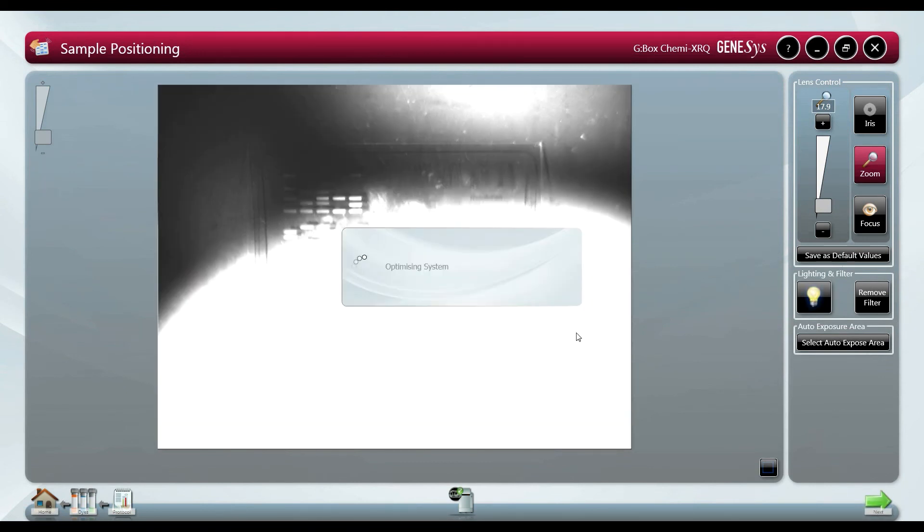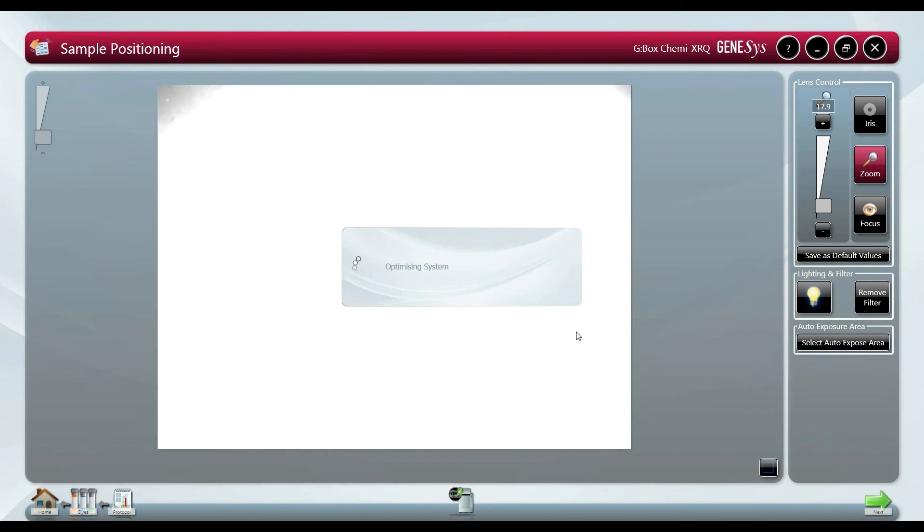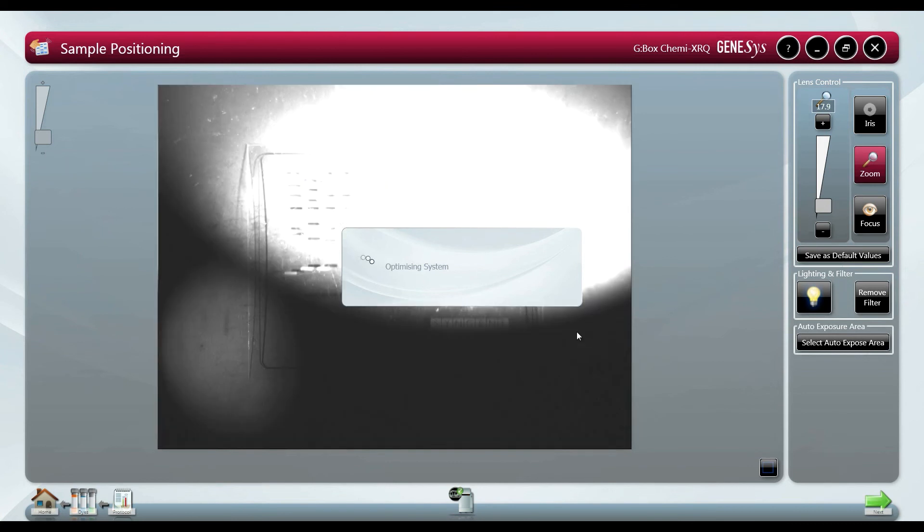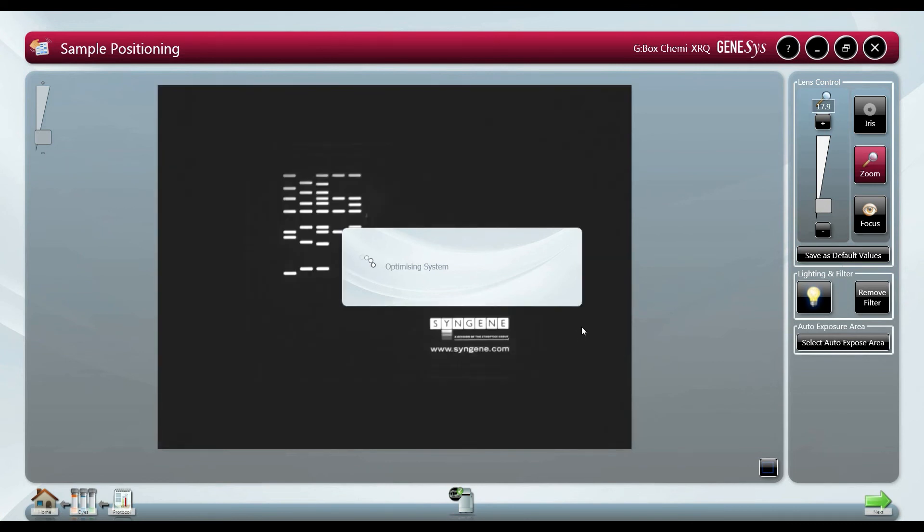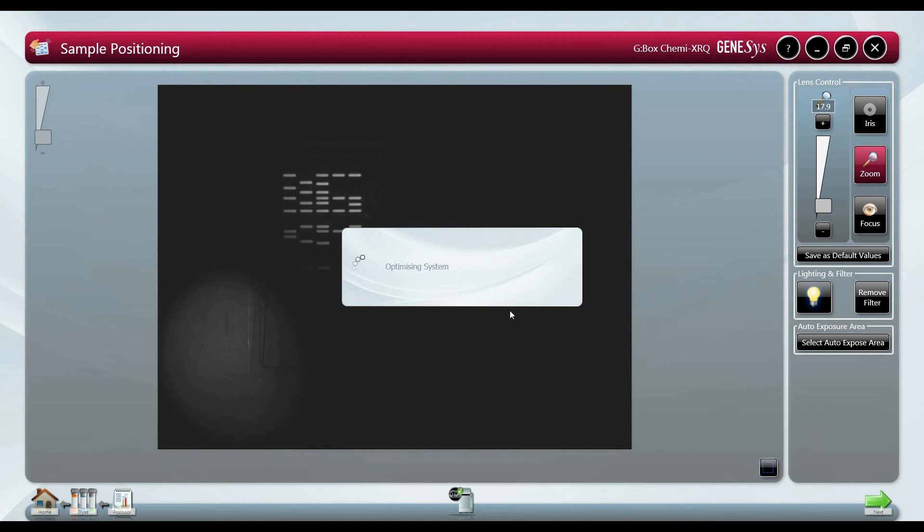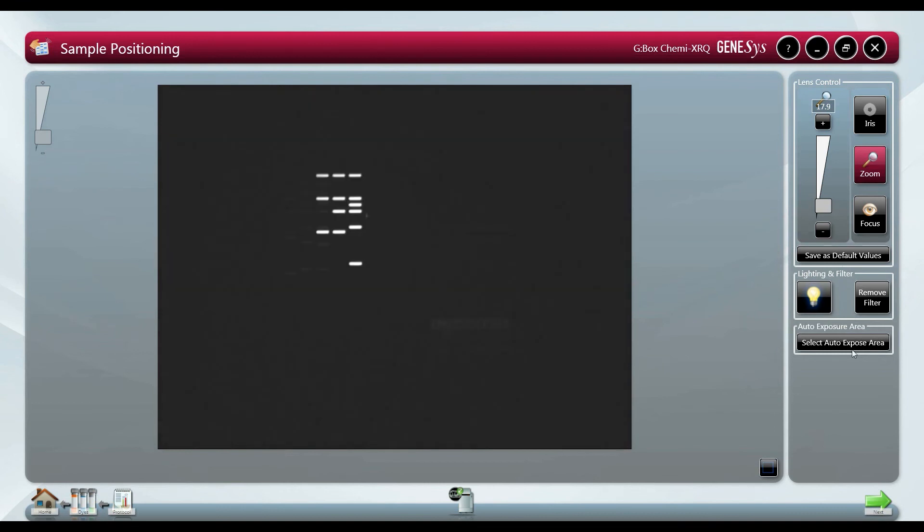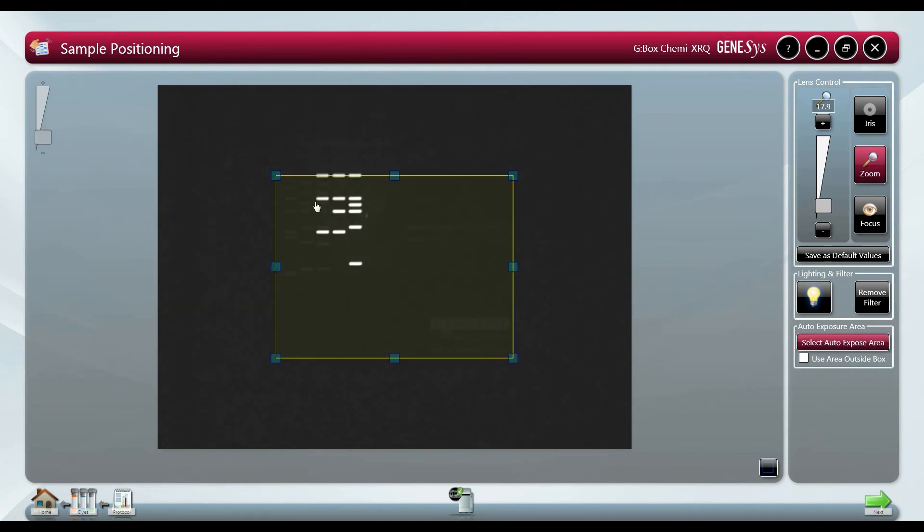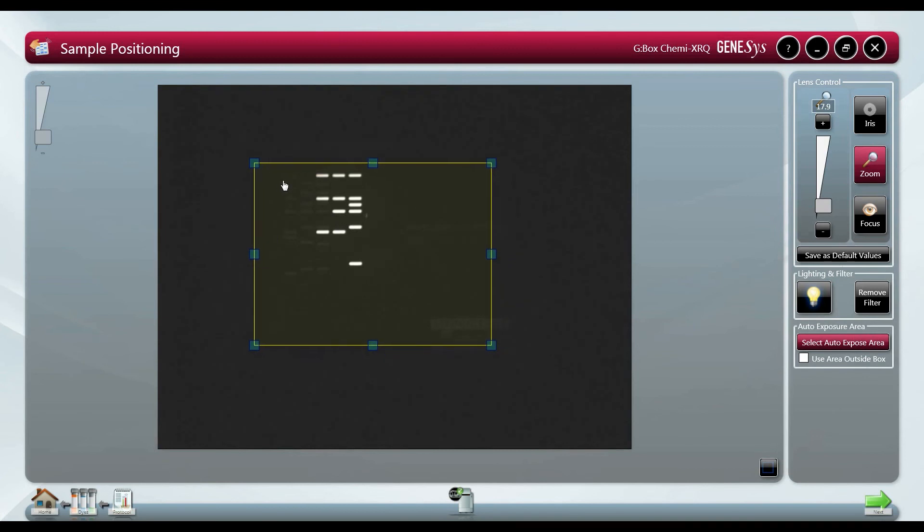Auto expose area is a powerful feature to use if you have both bright and faint bands on the same blot. We can either select the faint bands to optimize the signal they produce or we can select the area outside the brighter bands to ensure the faded ones show up.